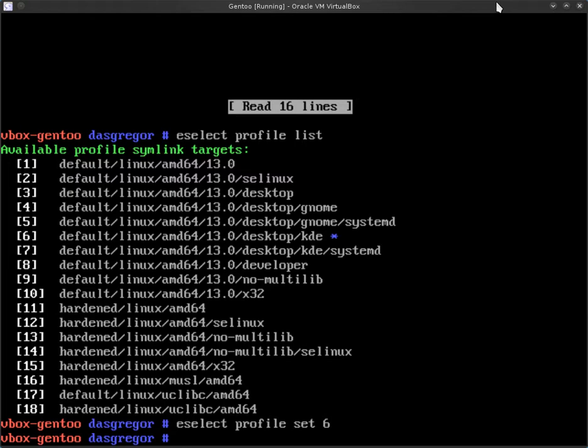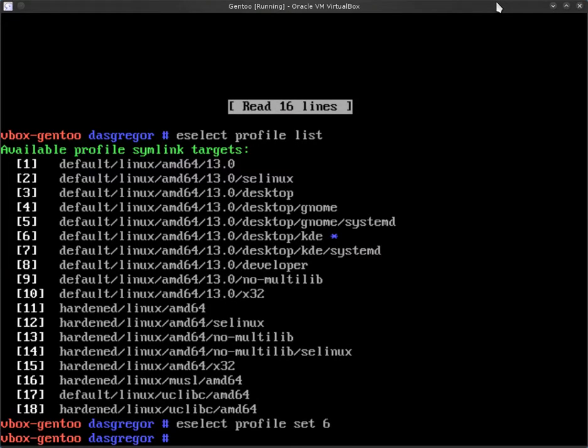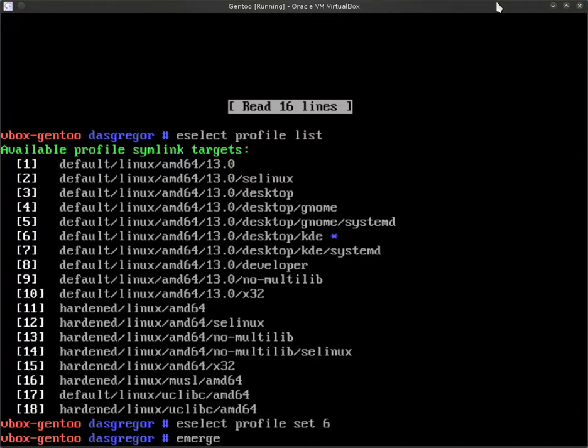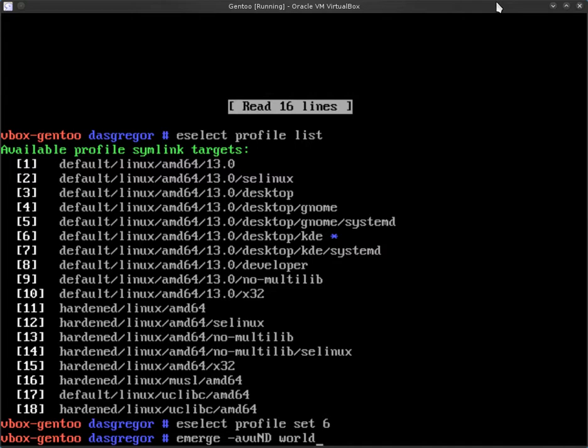Now, before you go any further, now that we've made those changes to the make.conf and made the changes to the profile, we need to update the system. Updating the system at this point is going to be a huge overhaul because now that all these flags are set and things are set up for KDE, when we do the update of the system, it is going to look at everything that it needs to set up behind the scenes to create a KDE environment. So, what we want to do is emerge -a for ask, -v for verbose, -u for update, -N for new use, and that's a capital N, and a capital D for deep because we want it to look deep into the world and make sure everything looks proper.